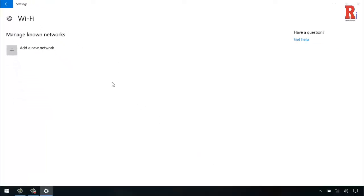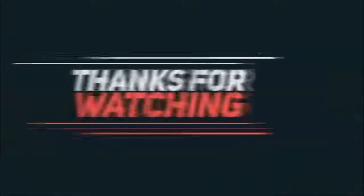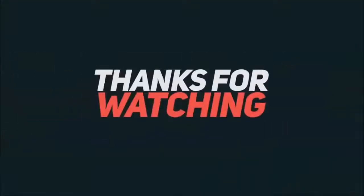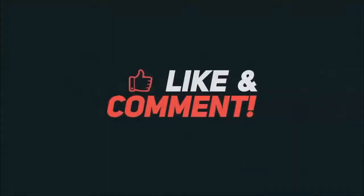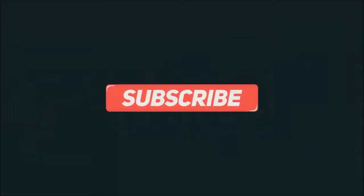That's how you can forget Wi-Fi networks in Windows 10. Thanks for watching. Hope you guys enjoyed my video. Please subscribe my channel for more videos.